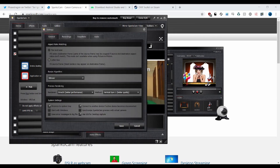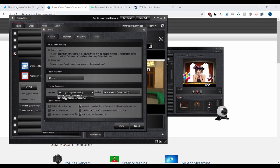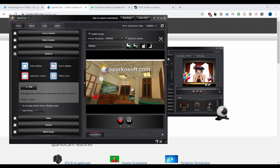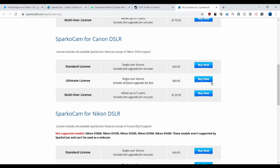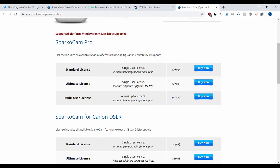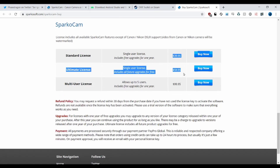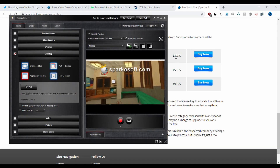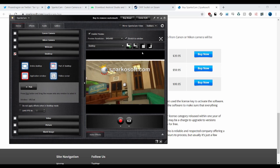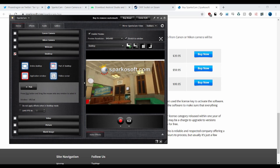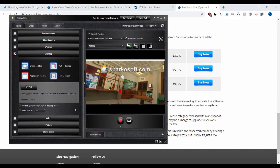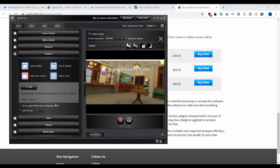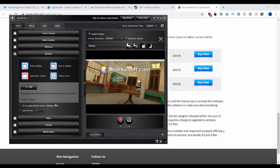We need to get into settings and change DirectX to Direct Show. This is the important bit. If you are going to look for an alternative to SparkoCam — which you might want to, because SparkoCam has a gigantic watermark and it costs $40 (it's $70 if you want Nikon, Canon, DSLR support, but we don't need that) — if you look for an alternative, you want Direct Show. I did find that OBS has a plugin, but that plugin does not do Direct Show, so it doesn't work.